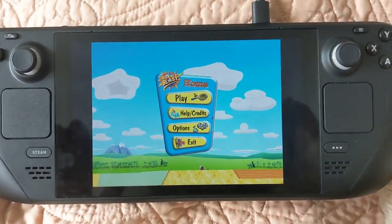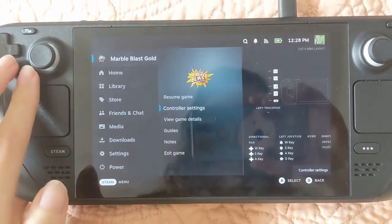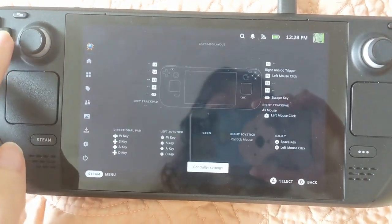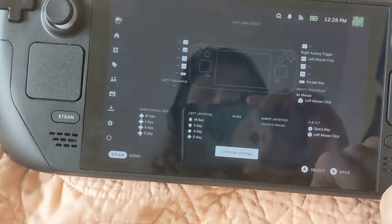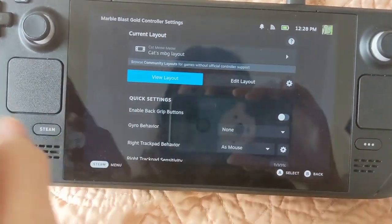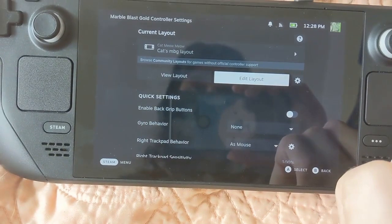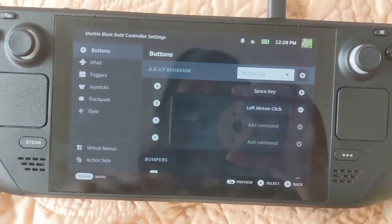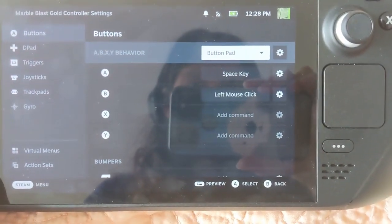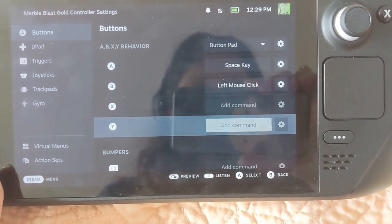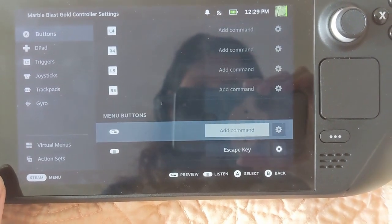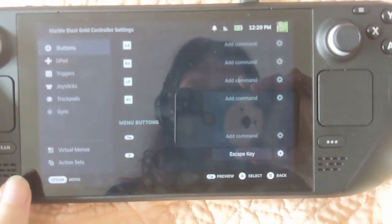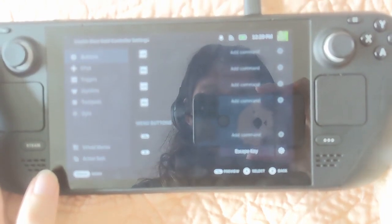And the first problem you'll have is not having mouse controls set up, so I'll just go ahead and show you now all the controls I use. So we've got A for space key, that's jump, B for left mouse click, that's to activate your power up, and that menu button for the escape key.